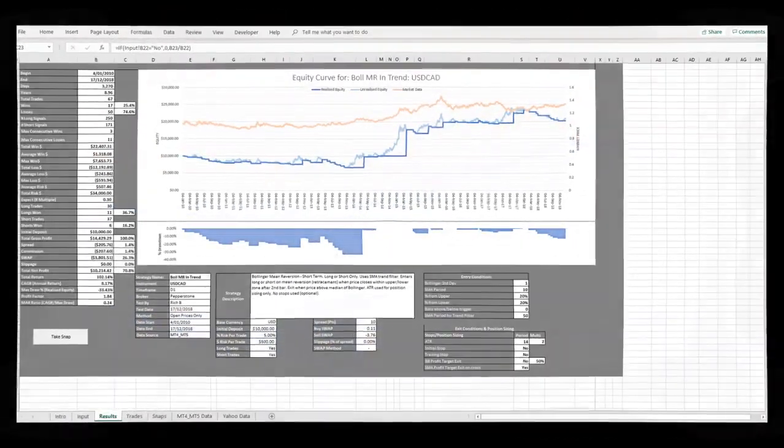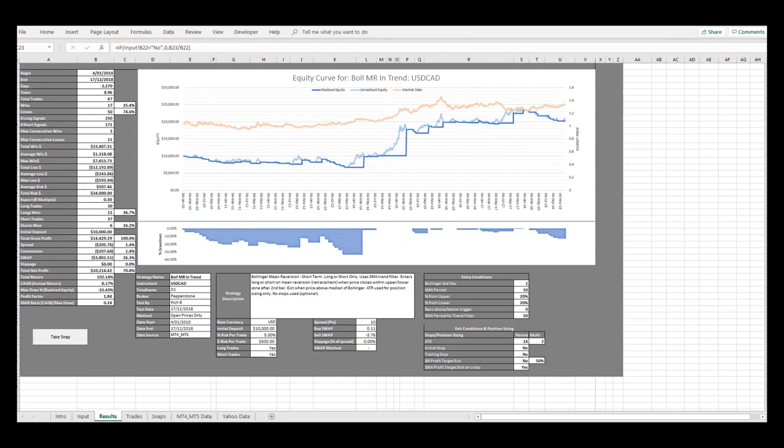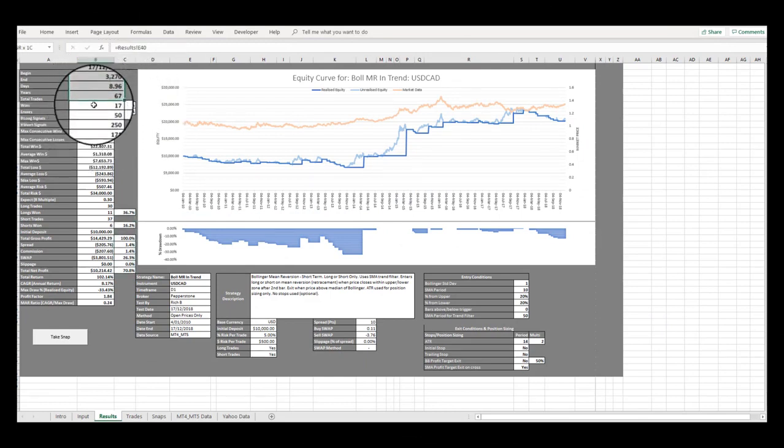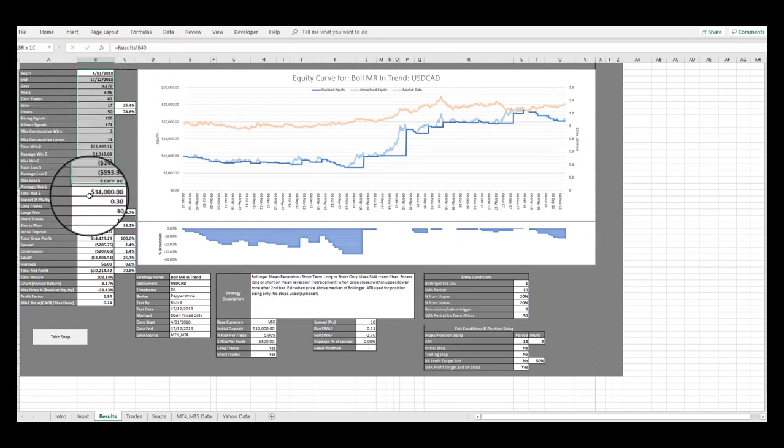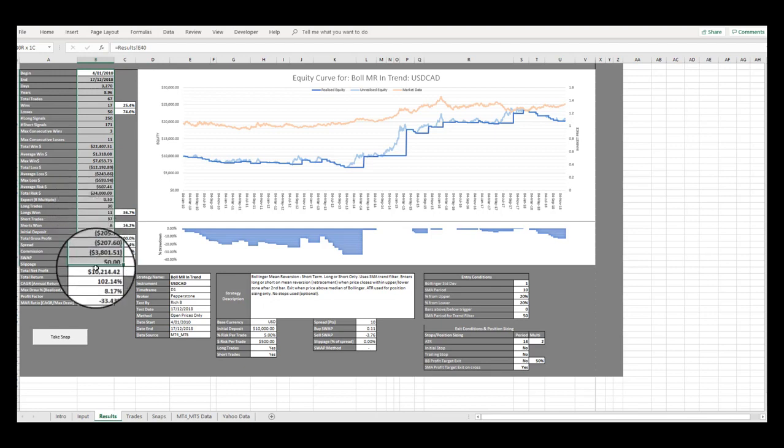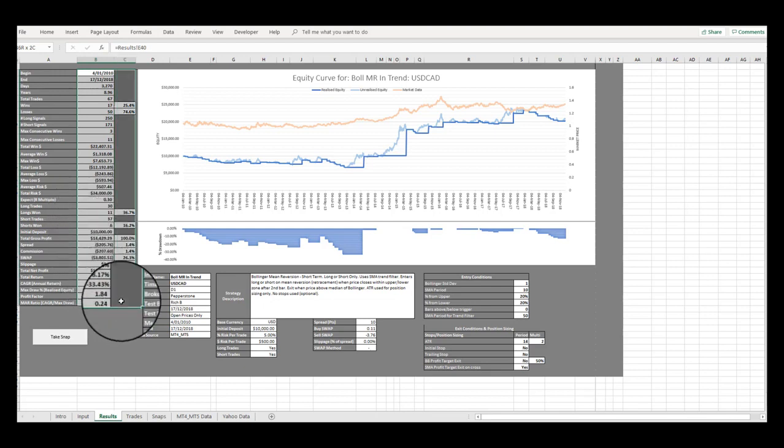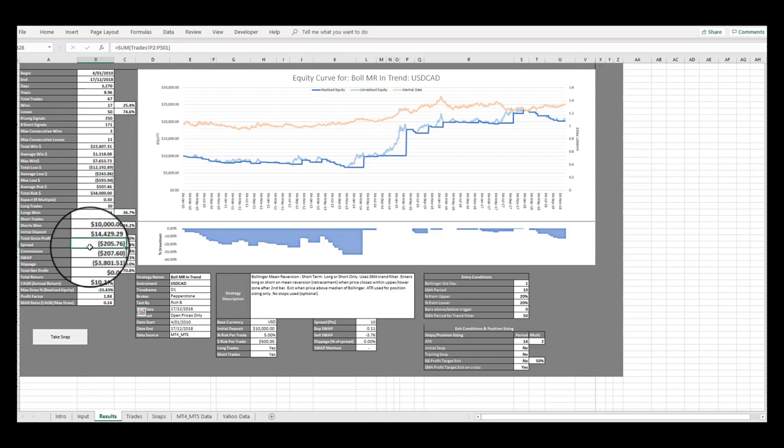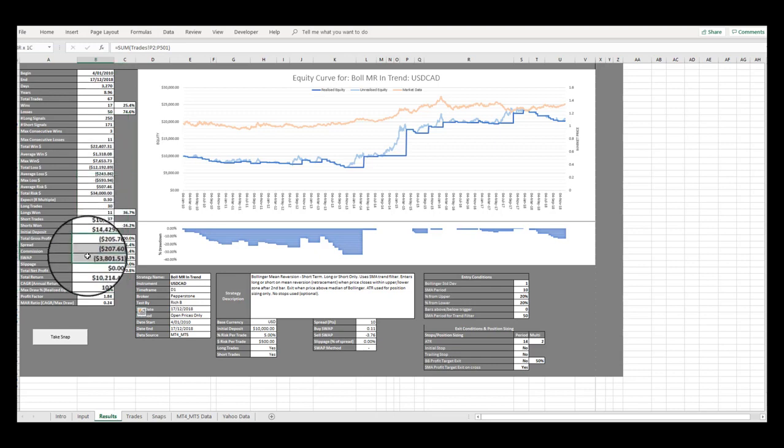The Results tab also includes important performance statistics that allows you to assess the overall performance of the strategy. You also have the ability to observe the impact of all trading costs on your strategy, such as spread, commissions, swap or holding costs, and any slippage assumptions that you might adopt.